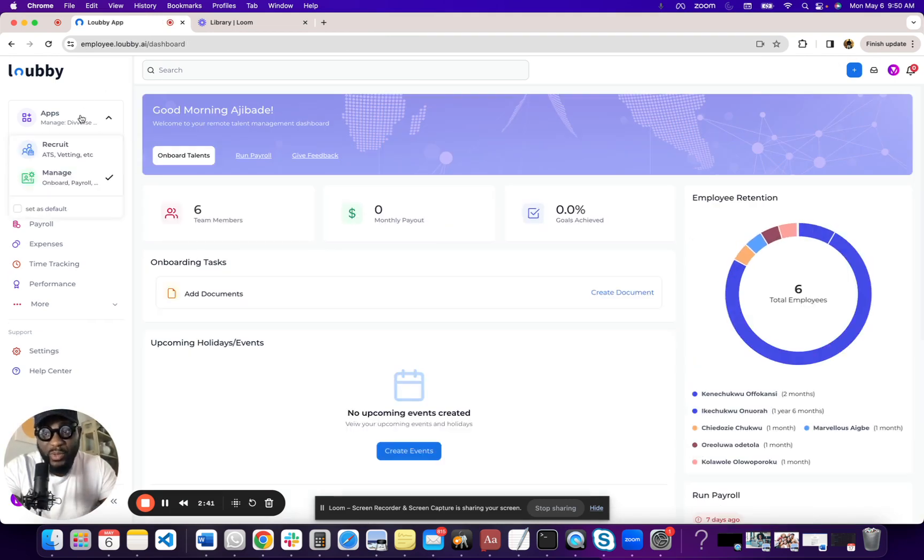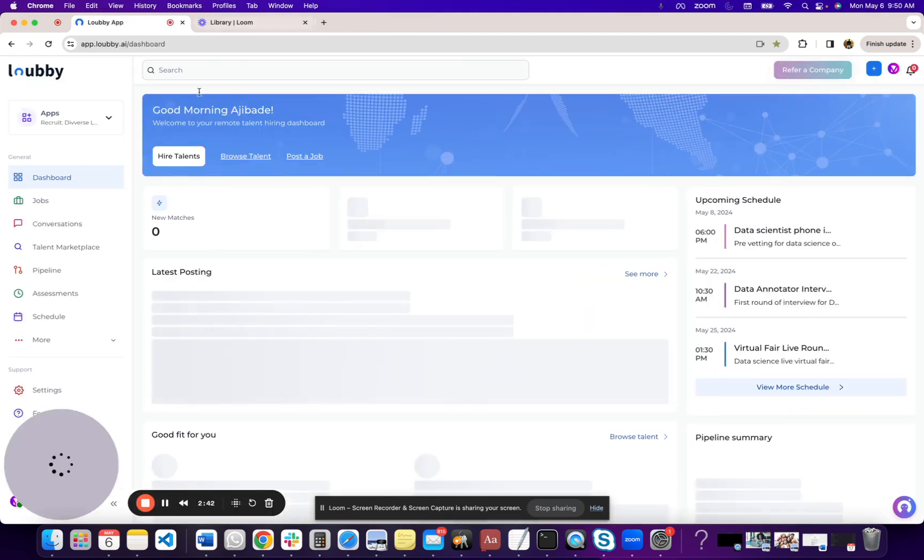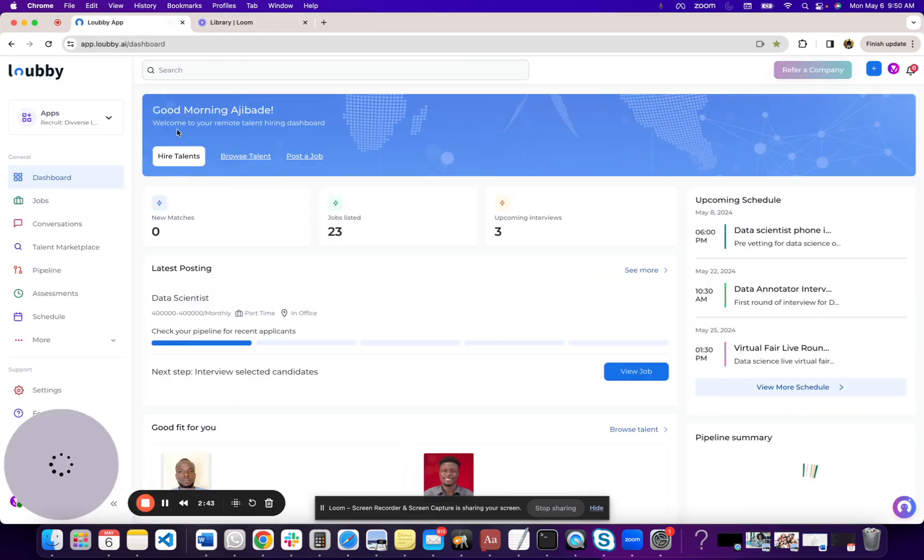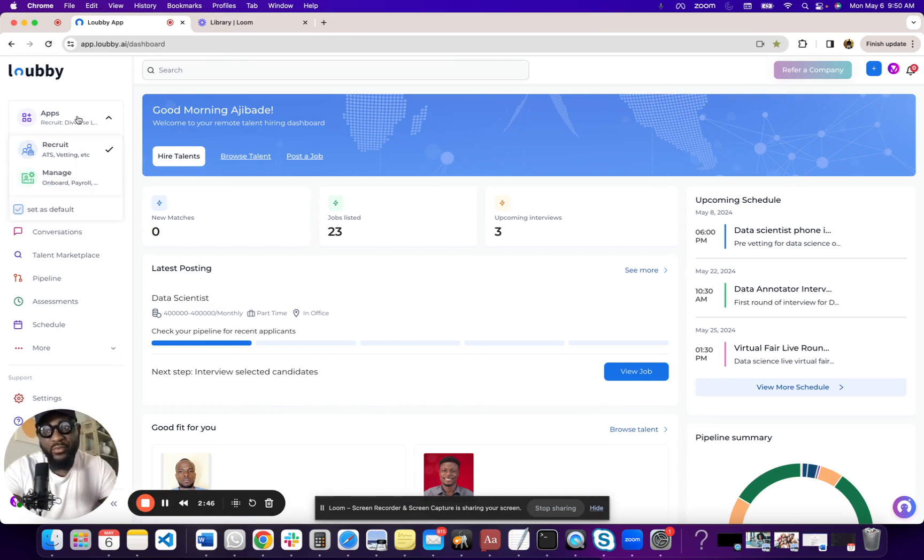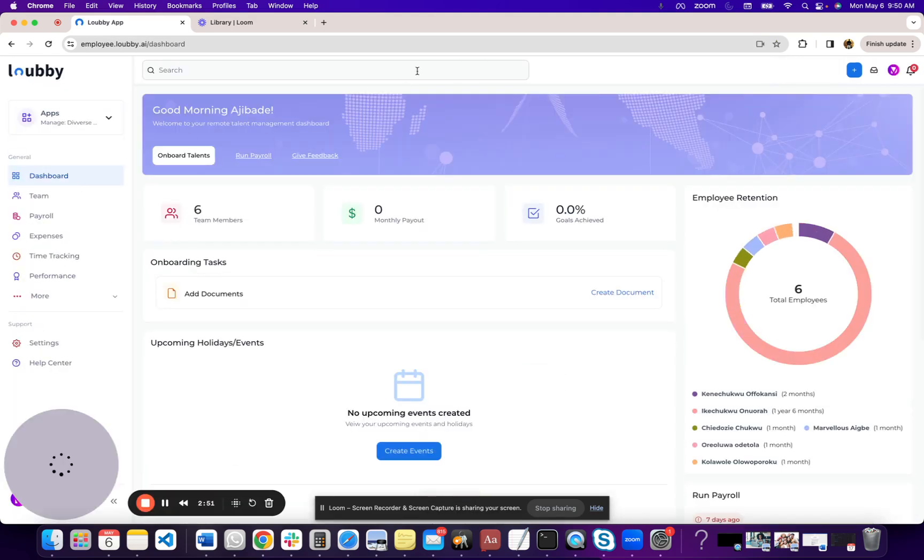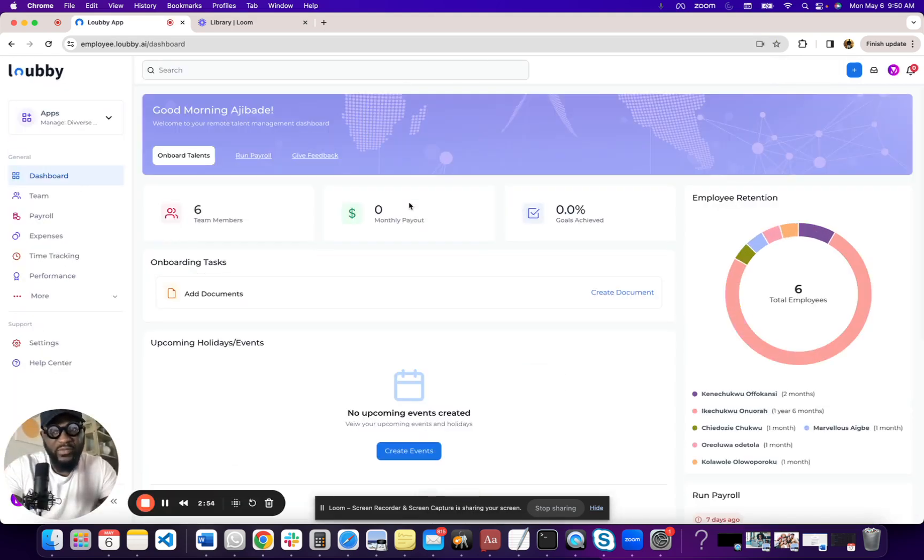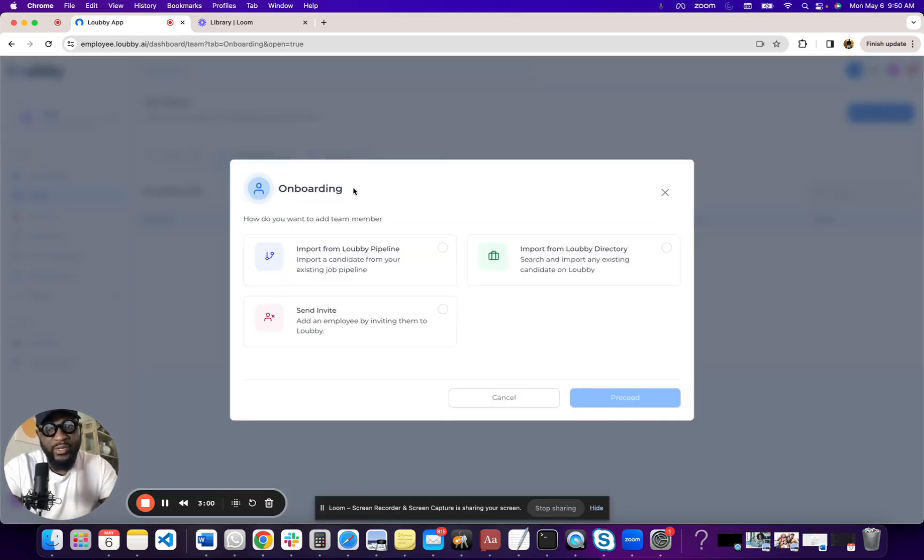The next way to get to the onboarding portal is to come to the actual employee management dashboard. So remember, we have the recruiting dashboard, and in our app selector here, we have the managed dashboard. So I'm going to go to the managed dashboard. We can talk about the dashboard in a different video, but one thing I want to show really quick is you can just basically click here and start onboarding.